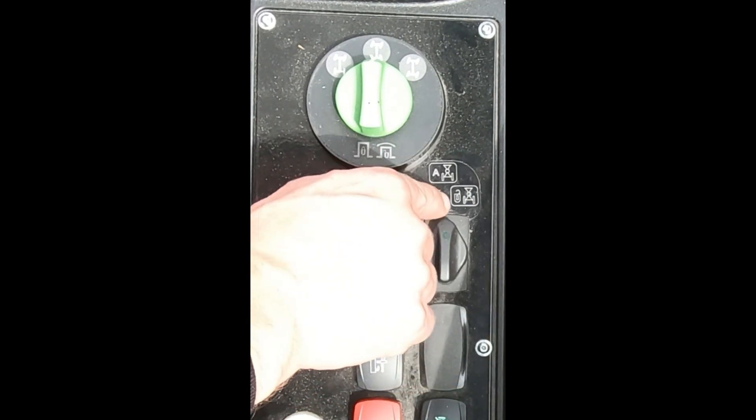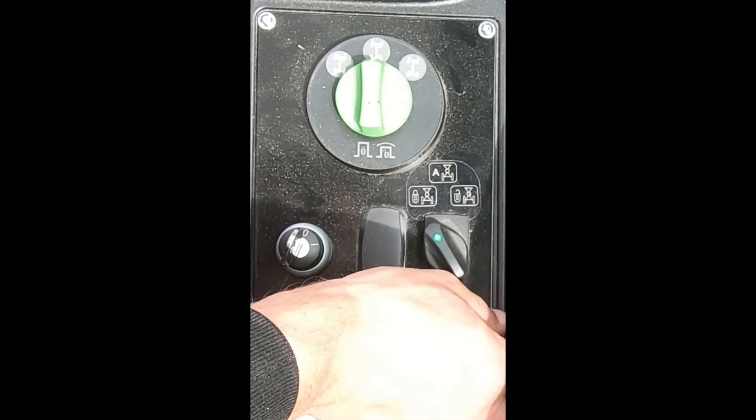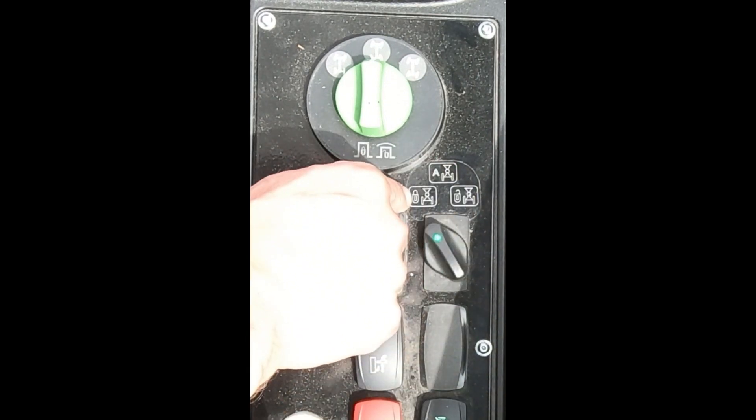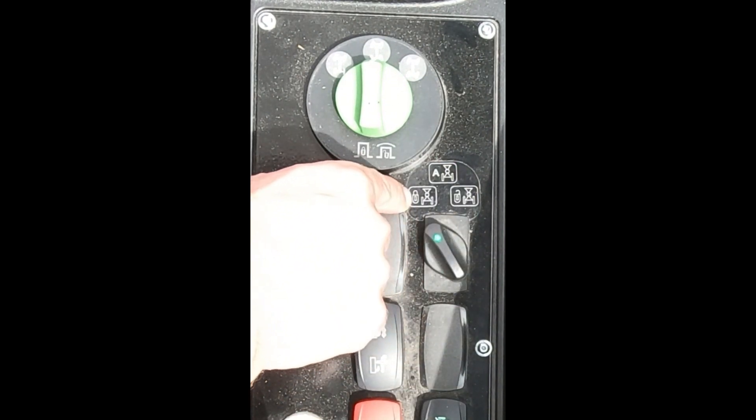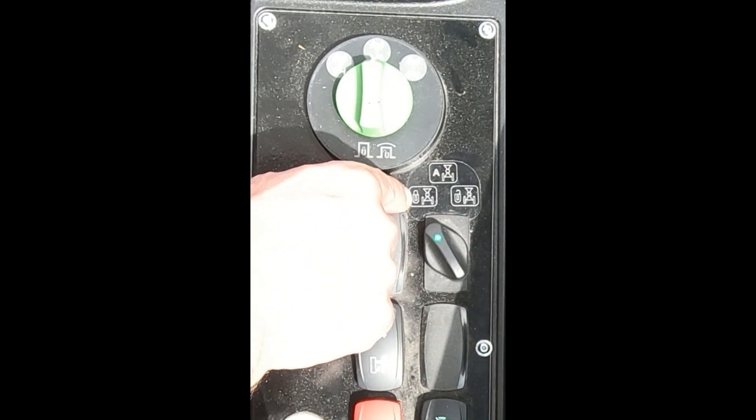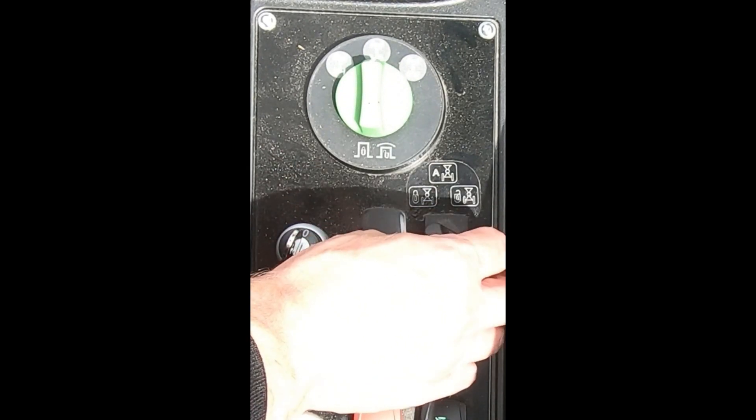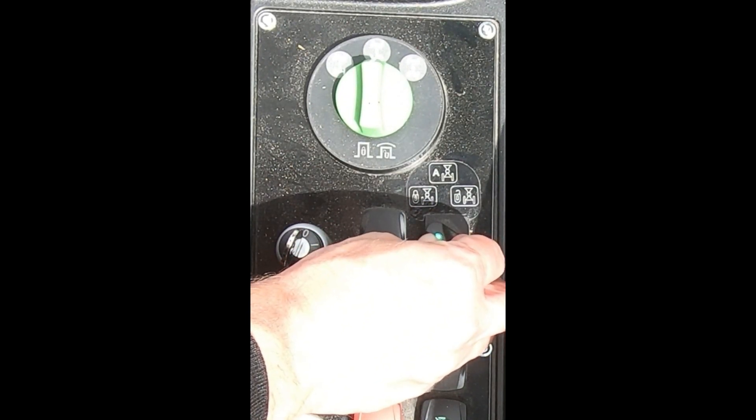And then the third position is the rear axle will be permanently locked, so it won't be able to oscillate at all. Where it's useful is...